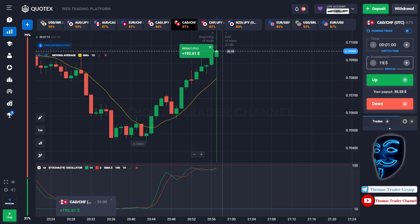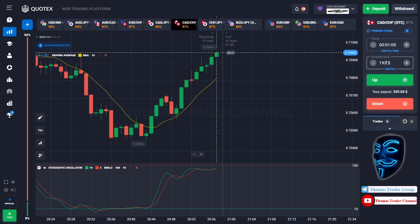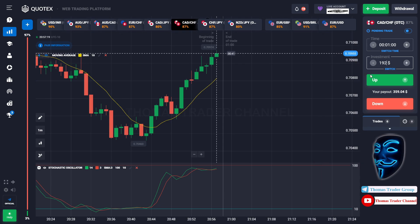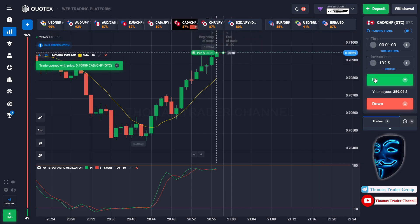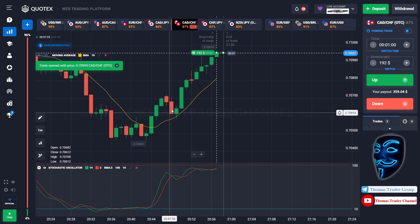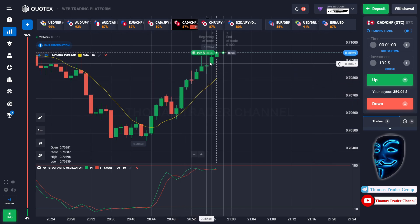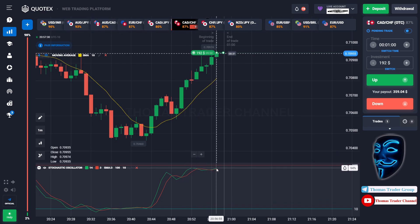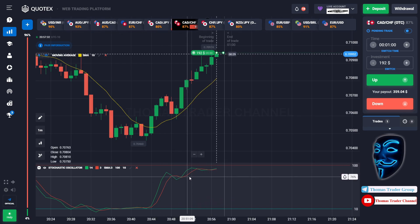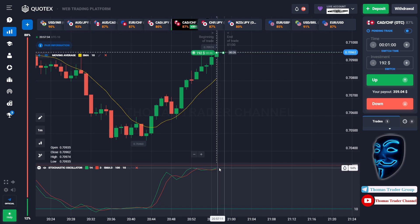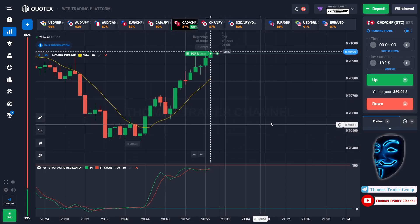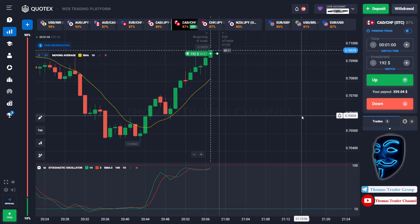Let's change our investment into one hundred and ninety-two dollars. Over here we still can open buy for one minute, because I'm sure that the market will still continue the bullish trend and the stochastic oscillator is also facing bullish trend. I'm sure that the market will find the overbought area before it makes a rebound. Let's prove it and wait till the end of our trade.